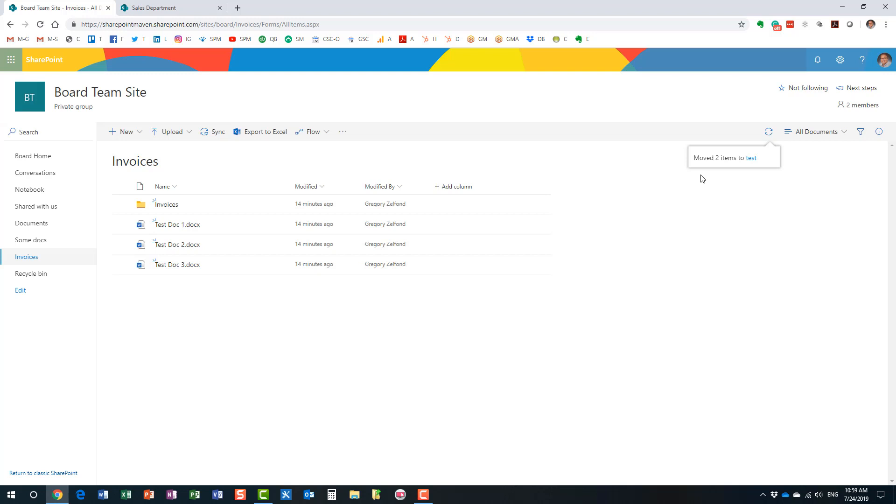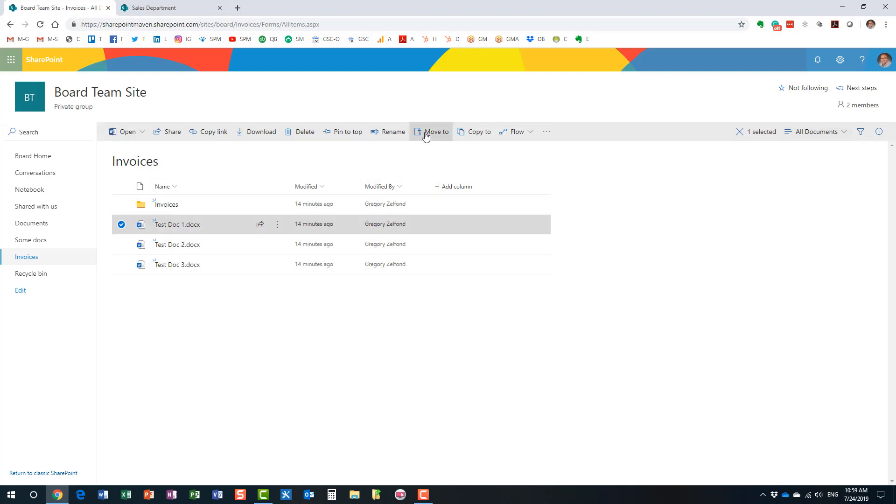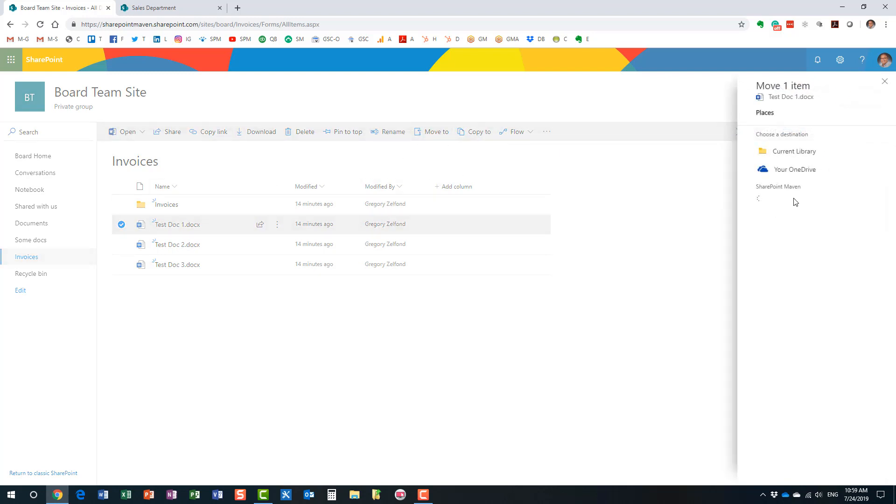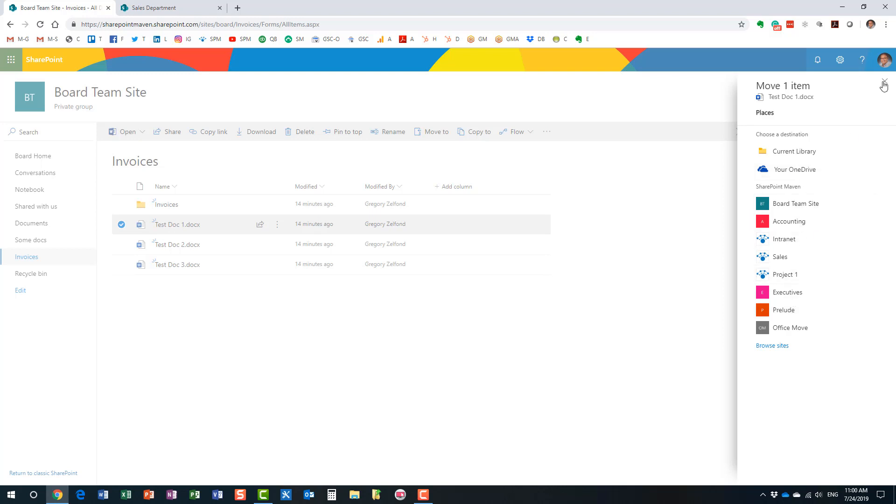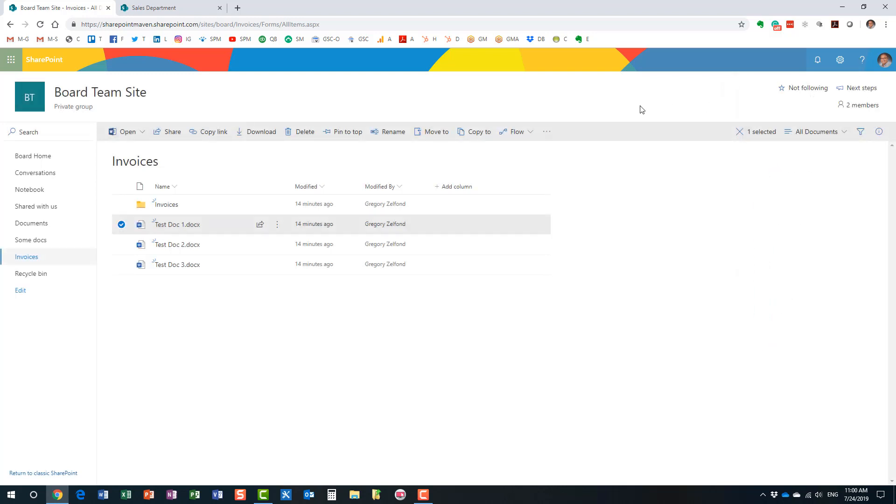Alright. So hopefully, you learned something new in this video. The objective of this video was to show you how to move and copy files within SharePoint. And as I mentioned a little bit earlier, the same exact features, the same exact menus are available in OneDrive as well. So if you have your files residing in your OneDrive, and you're ready to share the files with the rest of the organization, you would use the same technique to move the files from your OneDrive.